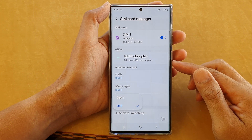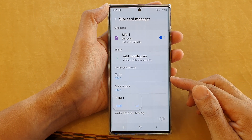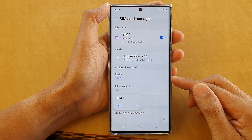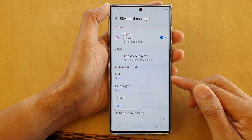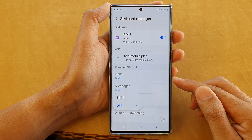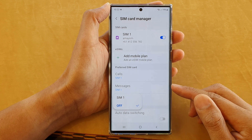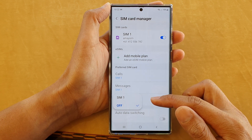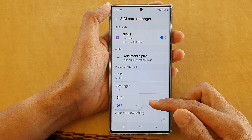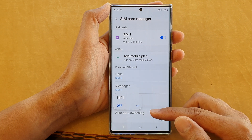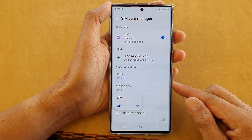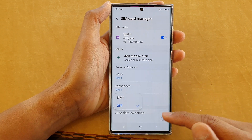Hey guys, in this video we're going to take a look at how you can set your phone to use mobile data from SIM 1 or SIM 2 or off on the Samsung Galaxy S22 series.